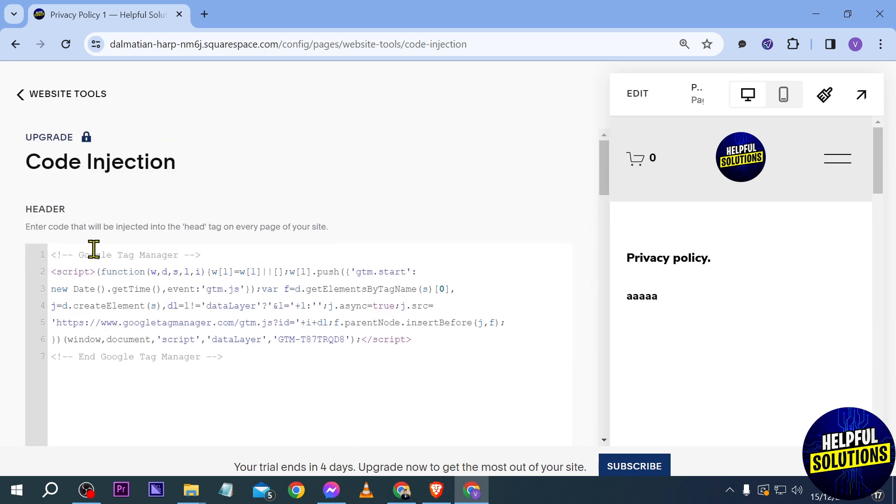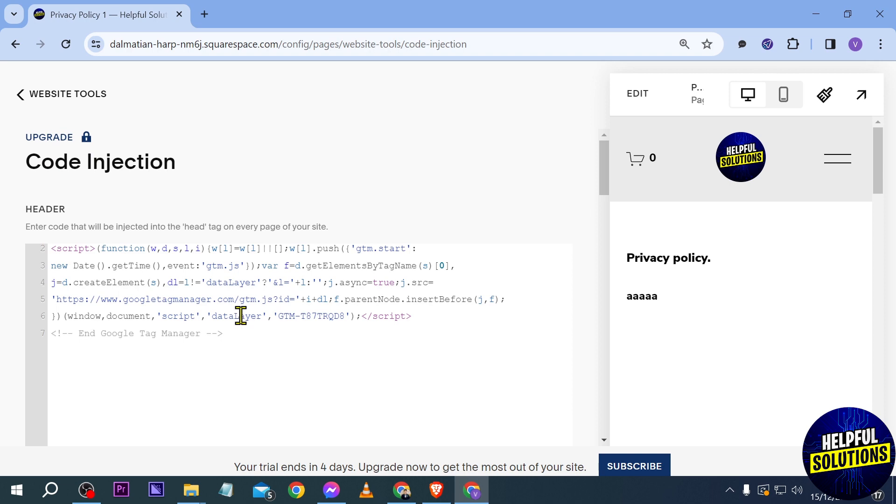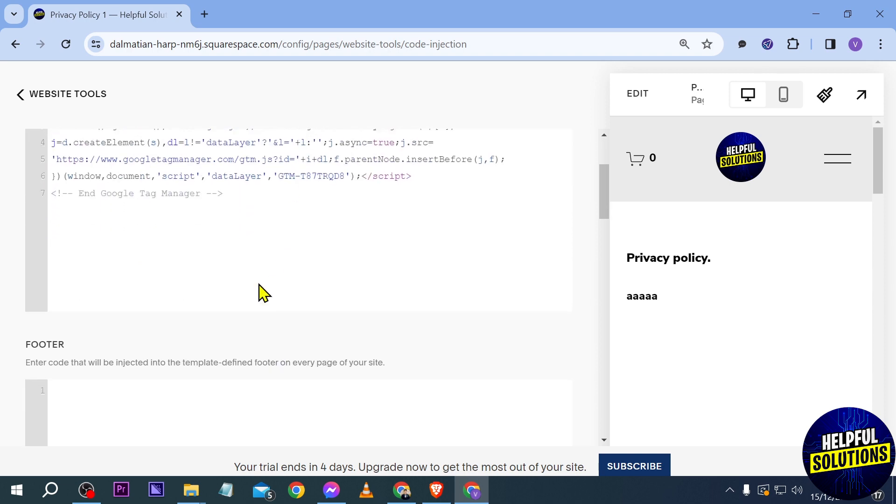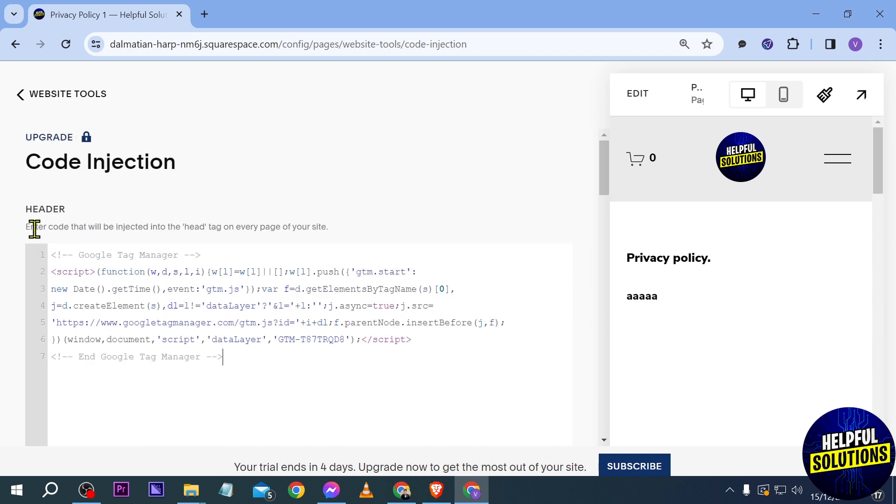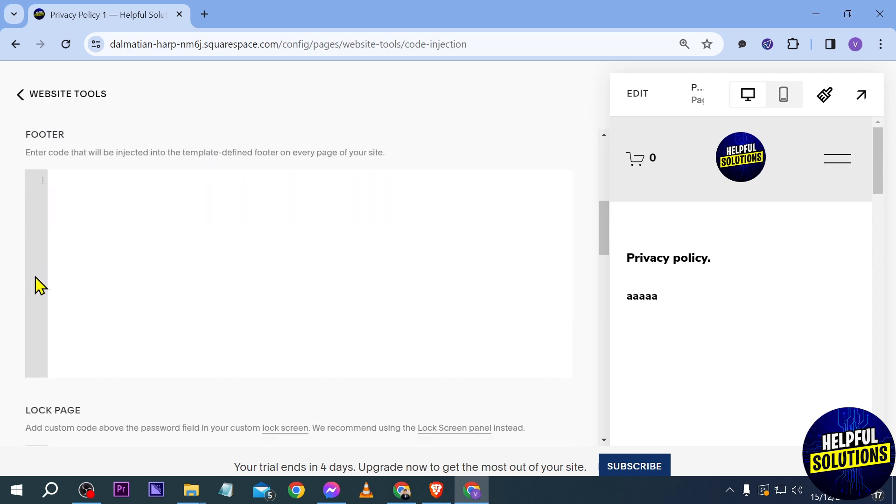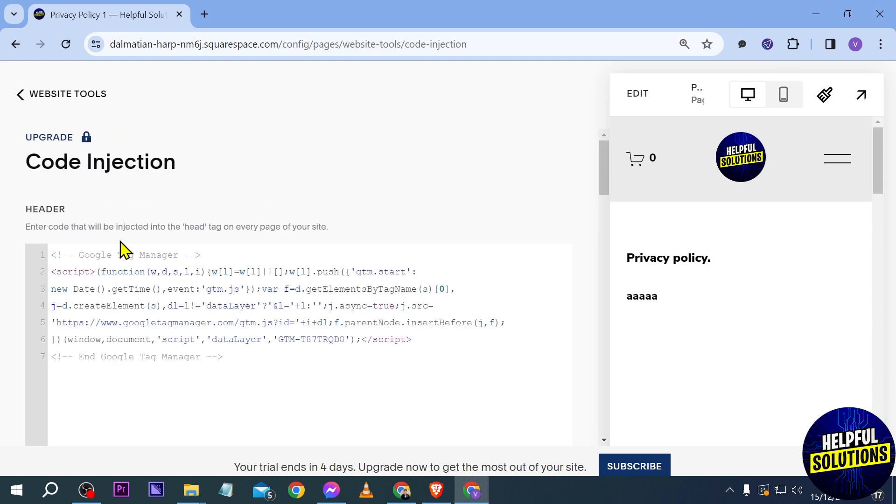I already have here a script. This is my Google Tag Manager and I put it in here. Basically you can put it here on your header and you can also do the same thing for footer and that is how you're going to do it.